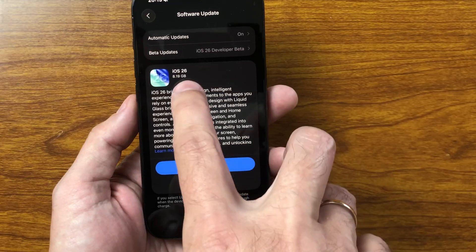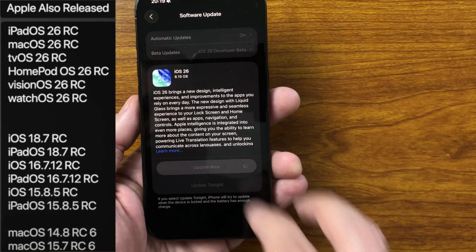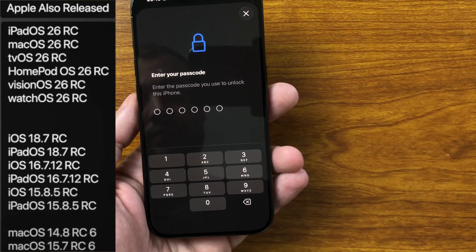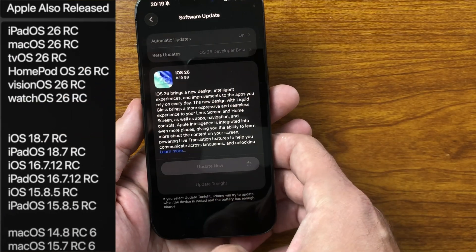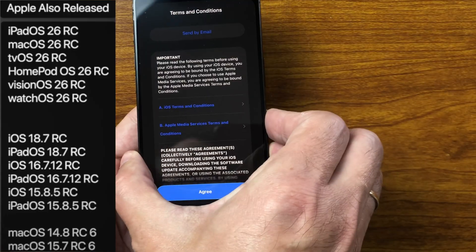Alongside this, Apple also rolled out RC versions for iPadOS, MacOS, WatchOS, TVOS, HomePod OS, and even VisionOS.